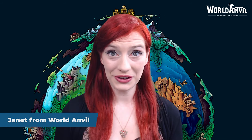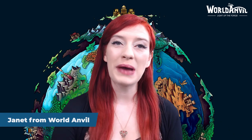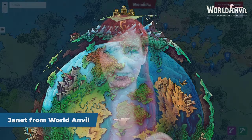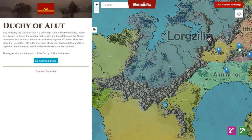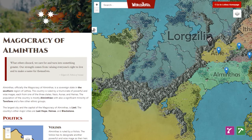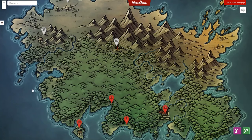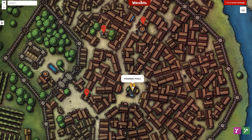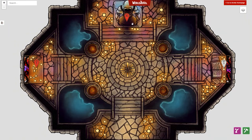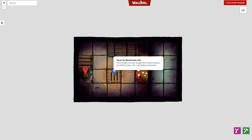Greetings and salutations and welcome to World Anvil's interactive maps interface. Interactive maps are an incredible way to introduce your players or readers to your world setting. They can explore the pins to learn more about your world, and you can even link maps to other maps, creating a full scope of your world setting from galaxy to world to region to city and even into a building or a dungeon. In this video I'm going to get you started with World Anvil's interactive maps.